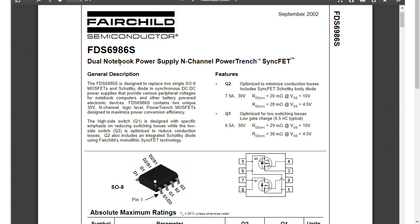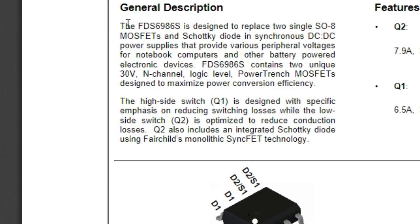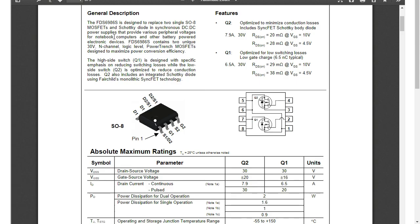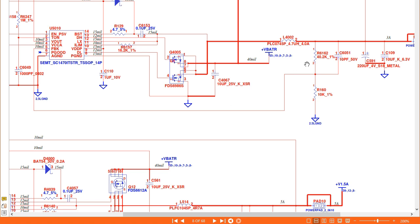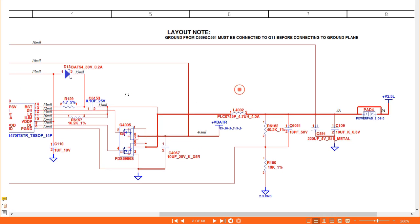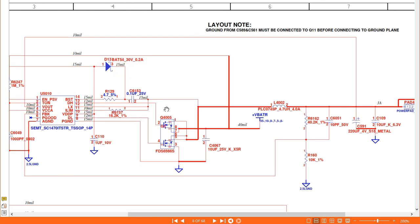This is basically a GL notebook power supply N-channel MOSFET. According to the general description, the FD6986S is designed to replace two single SO-8 MOSFETs and is used as a synchronous DC-to-DC power supply. In our schematic, the 5V input is converted down to 2.5V, which is why we use this type of MOSFET.